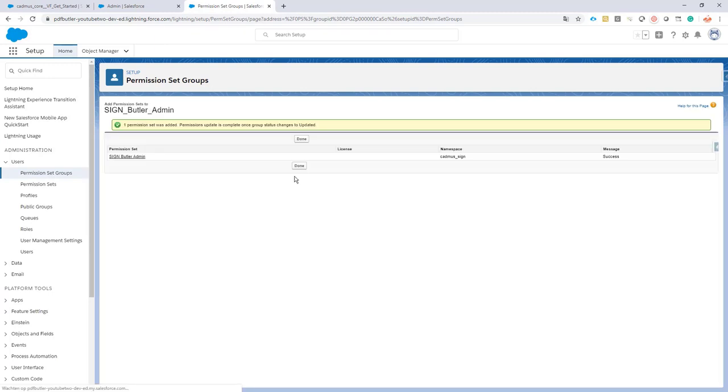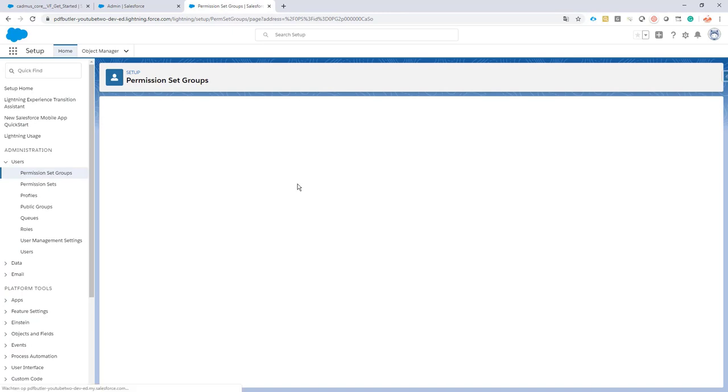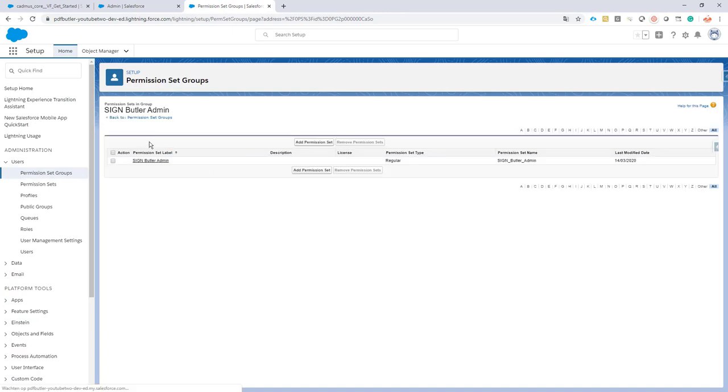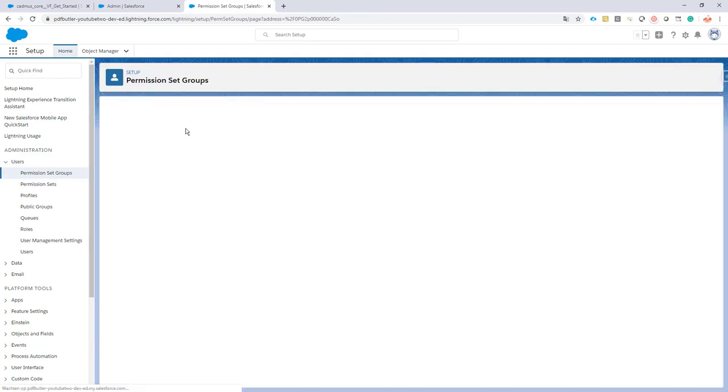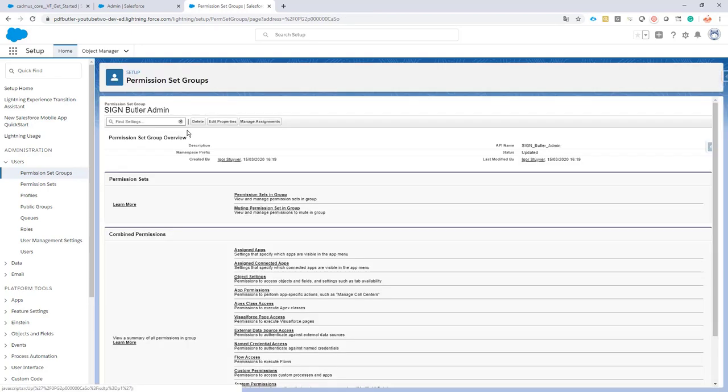I would advise you to do exactly the same for the Sign Butler user: create a new permission set group and continue from there. But for now I will just show you the Sign Butler Admin one and you can just do the same steps for the Sign Butler user.